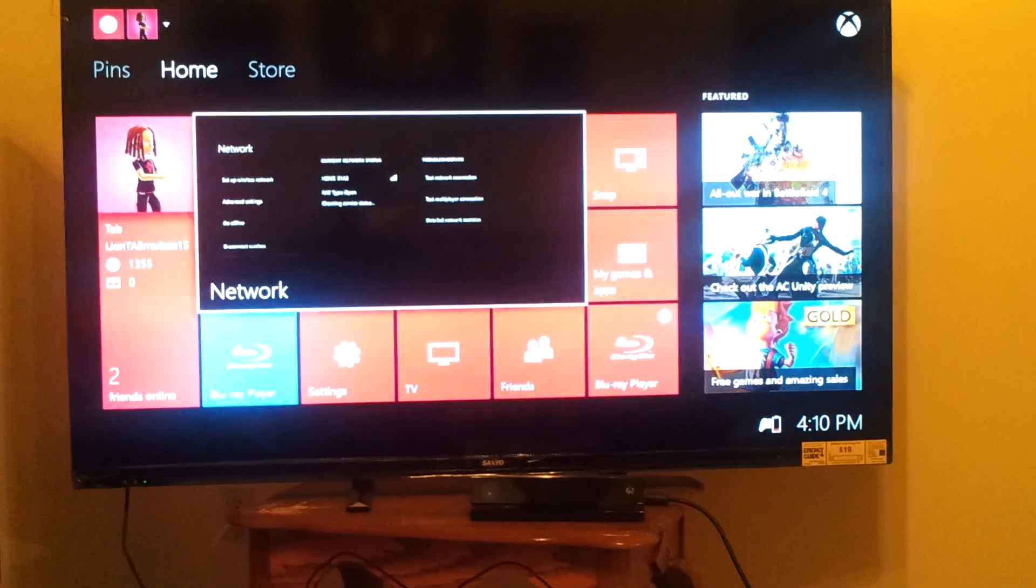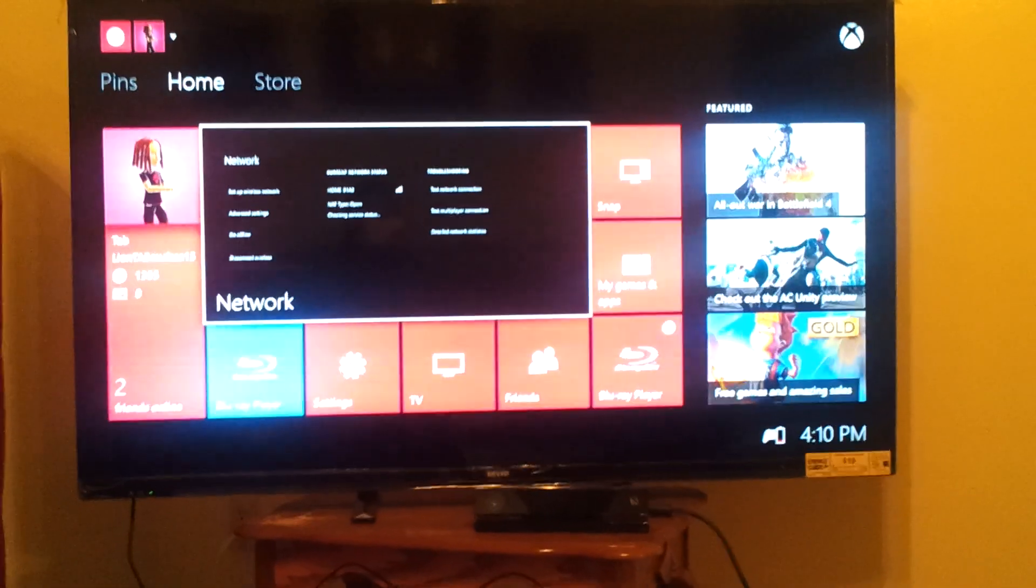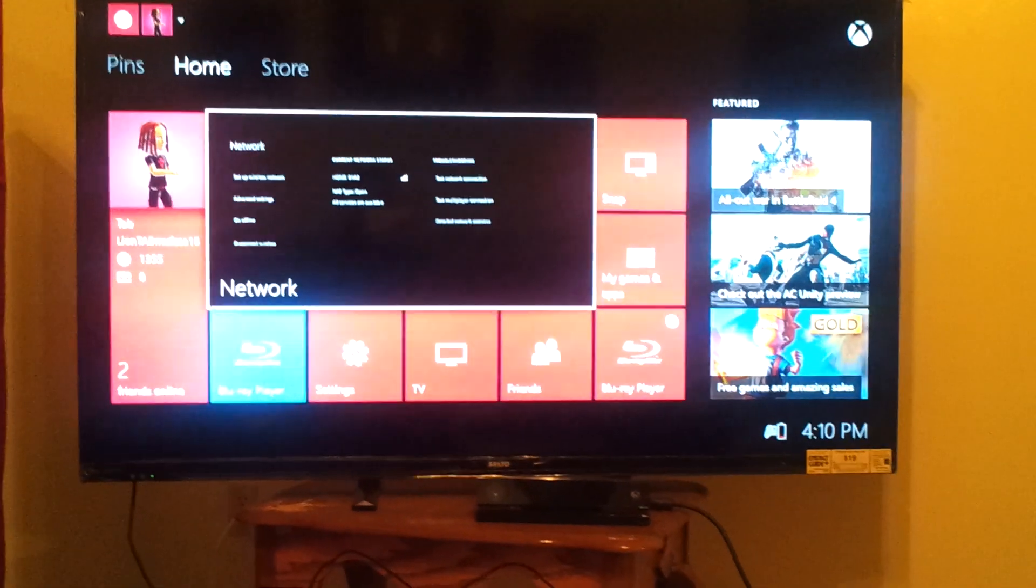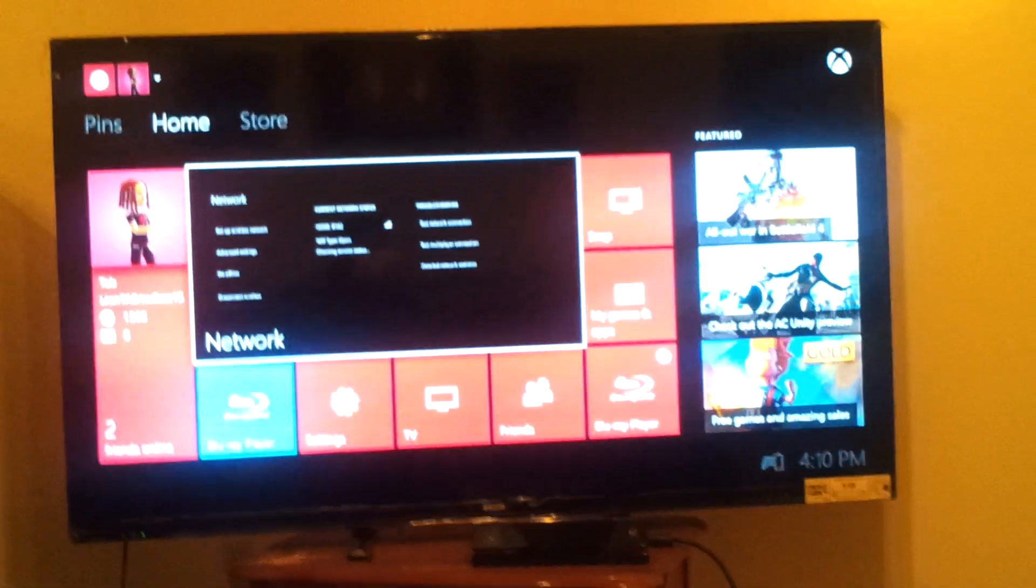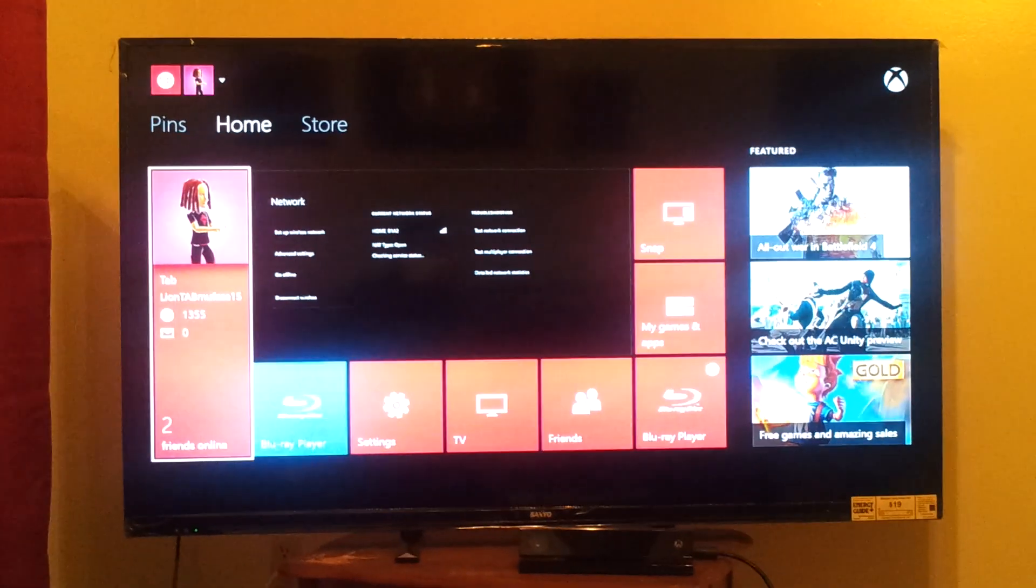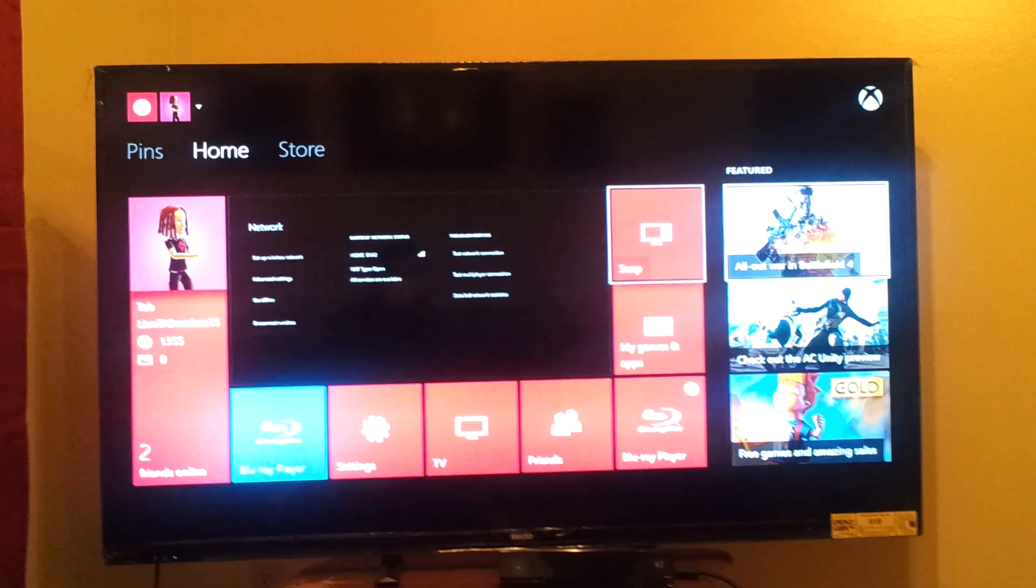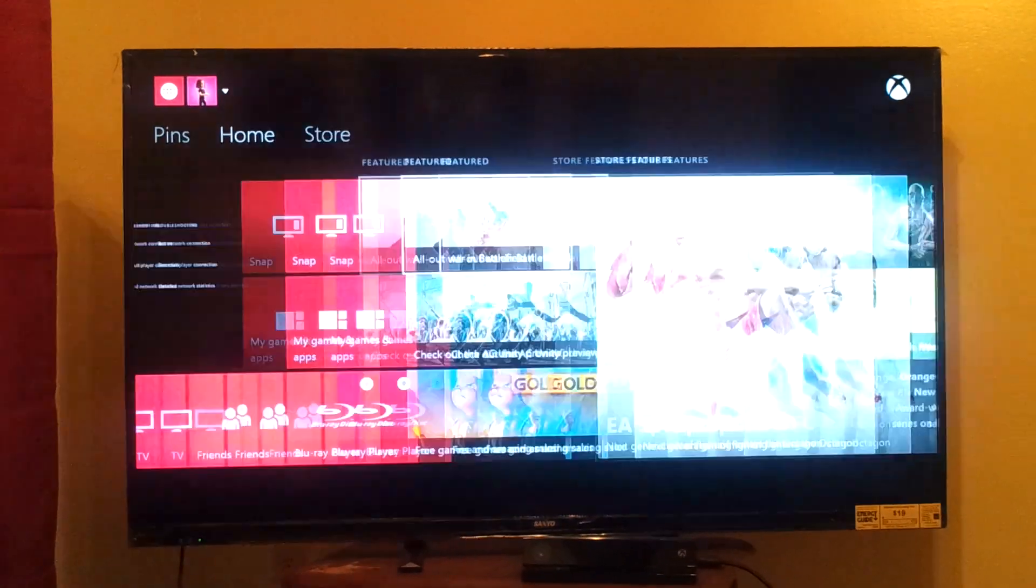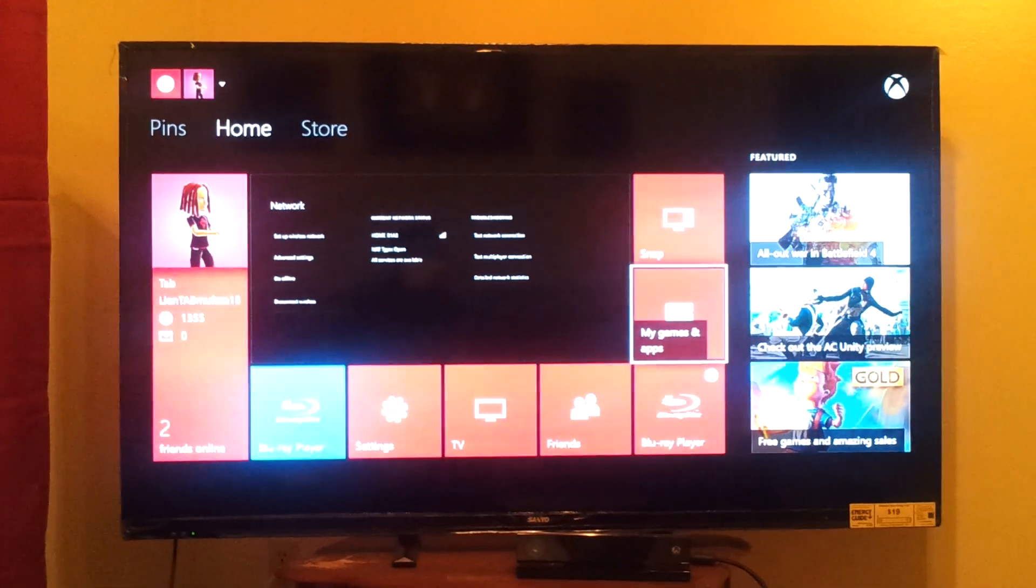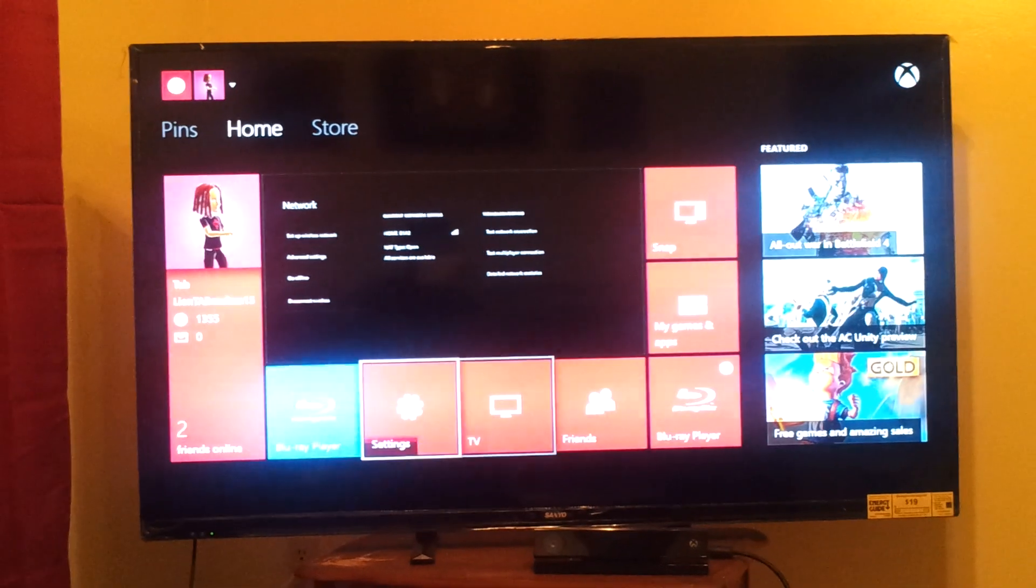it wouldn't let me sign in under my profile. So what I had to do then was turn off the Xbox One. Once I turned it back on, all of my stuff was back working. Everything works like it was working at first. So, that's what I did. I hope it helps somebody else. Good luck.